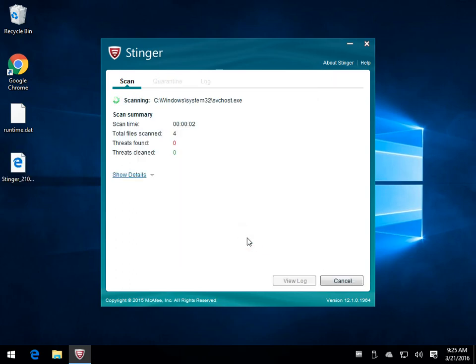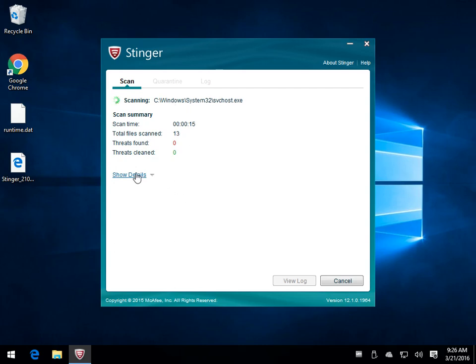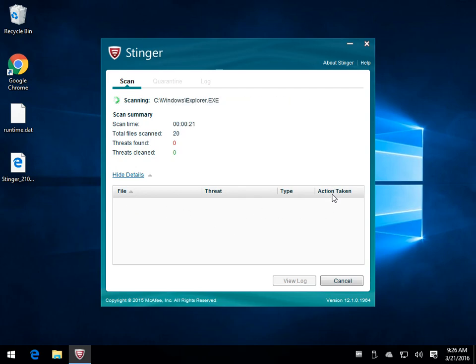Give it a couple of minutes here to scan, just to give you an idea how long it can take just to do certain things. And in this case, you can see how long it's taking just to scan a particular file. You can show your details as well. And if it finds anything, it'll tell you what the file name is, what the thread is, and what kind of action is going to be taken in order to remove it.